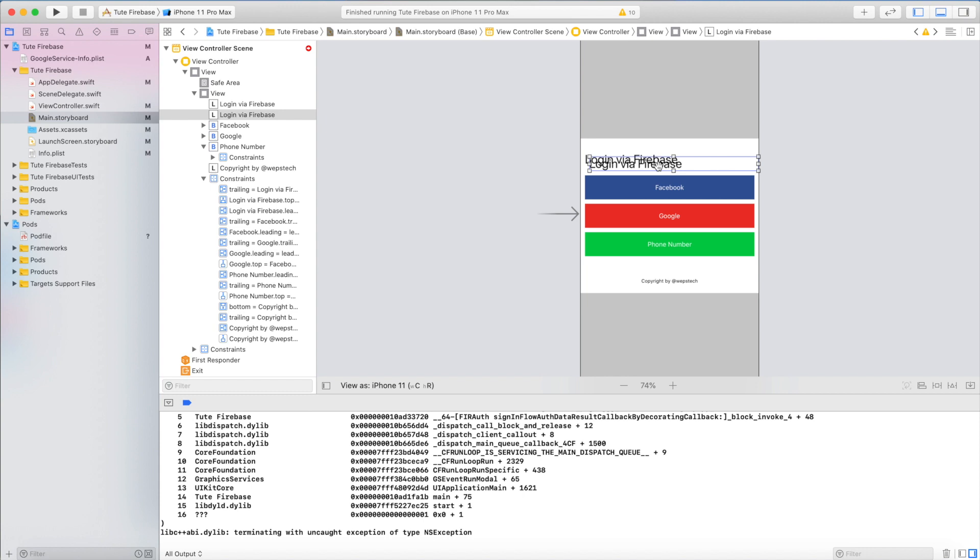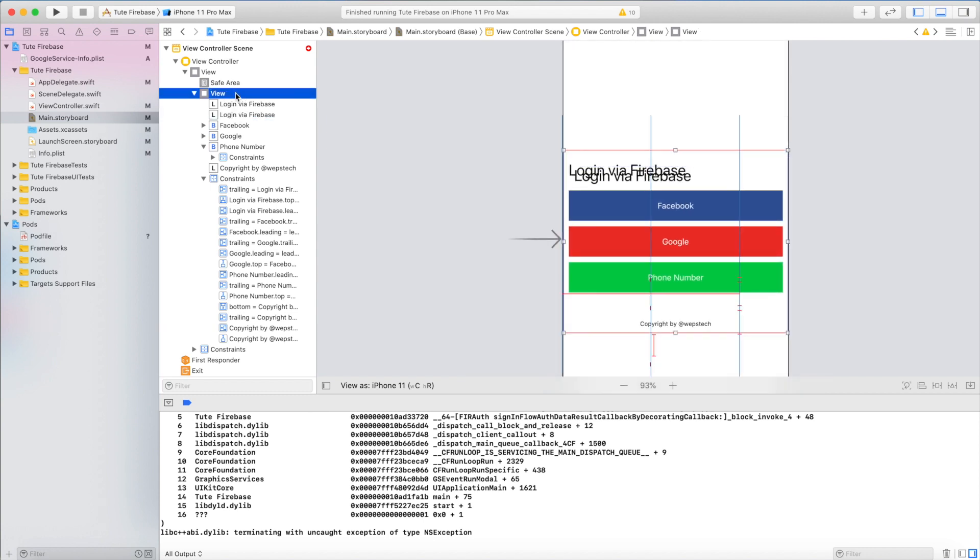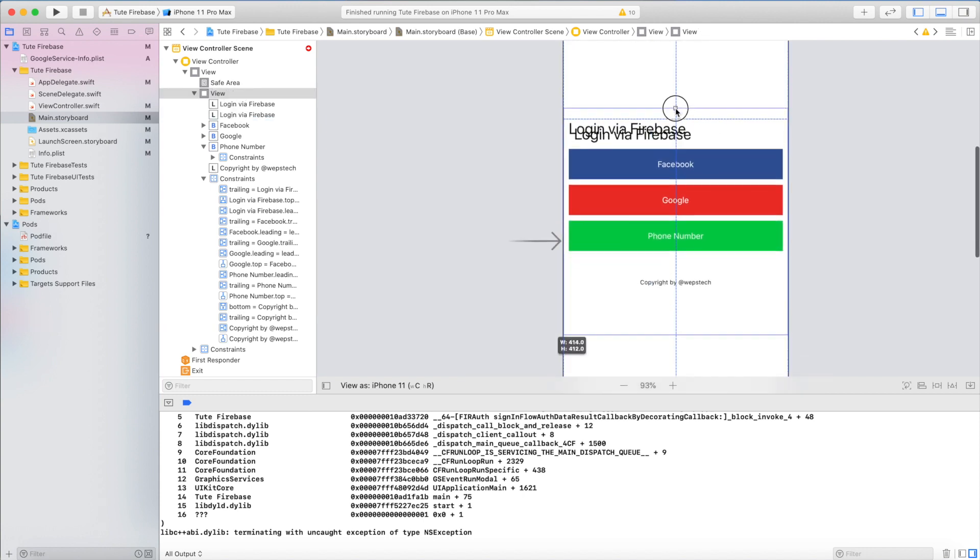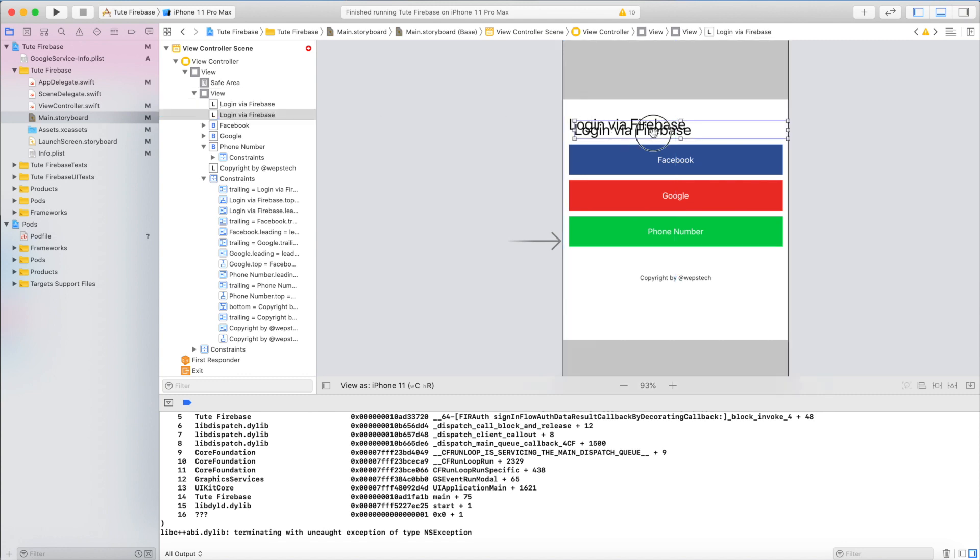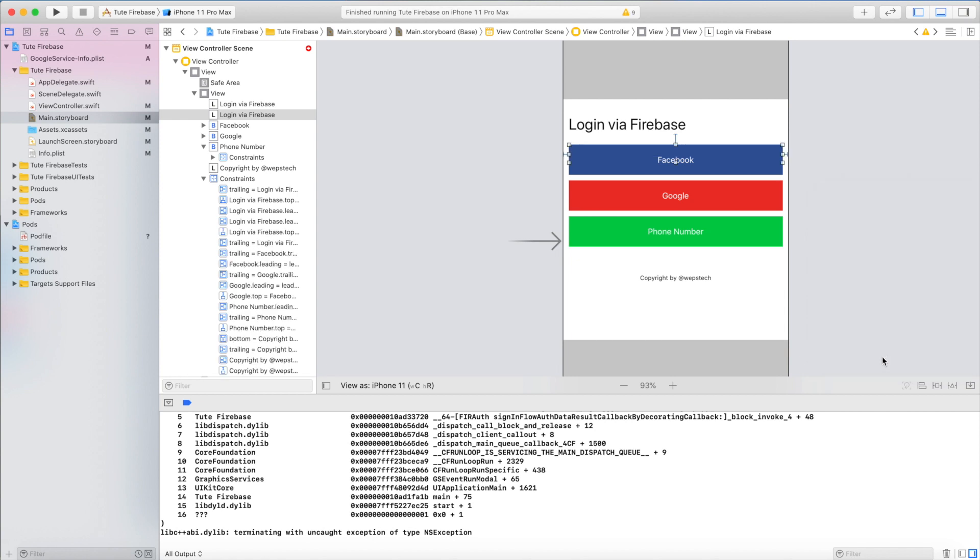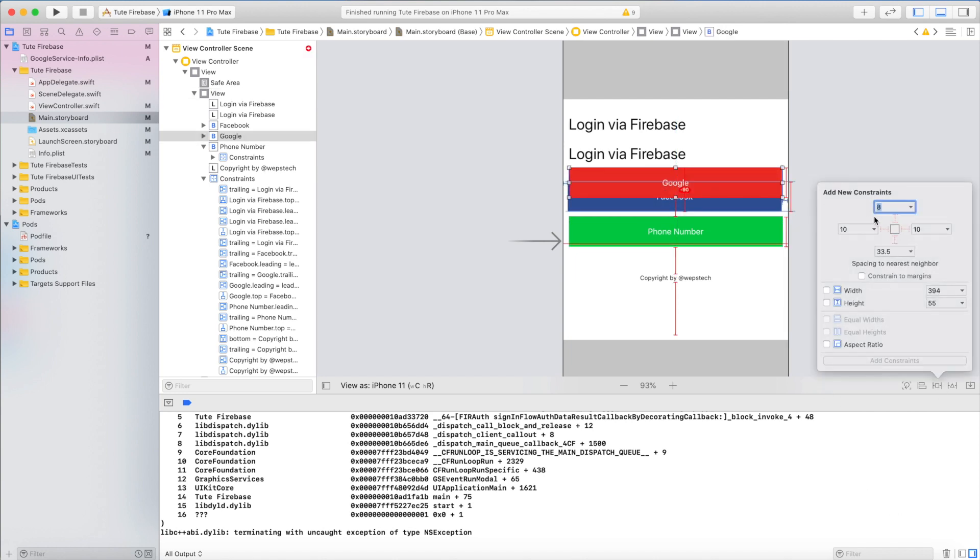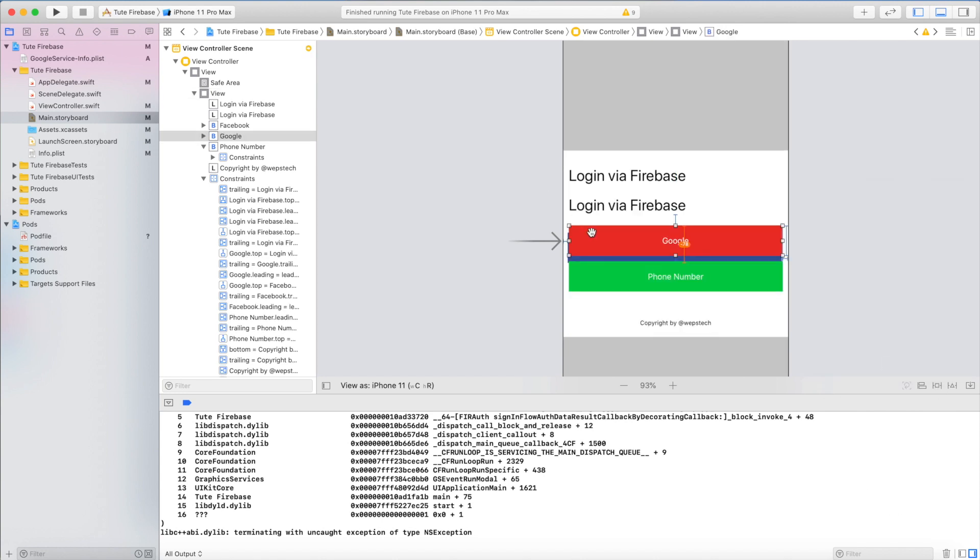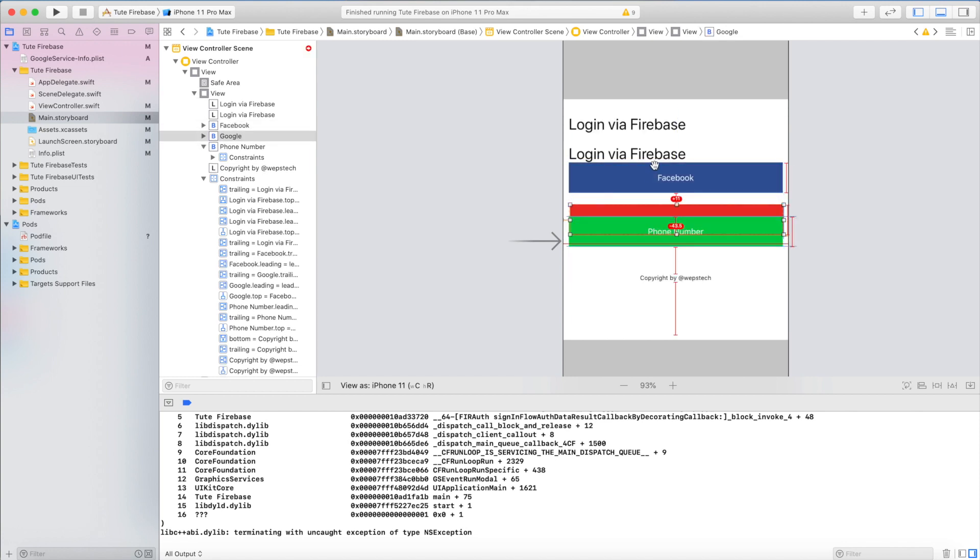Here I will add one more label so that we can show the status of the user: is it login or logged out. Just give some constraints to fix the view. It's completely dependent on your design. Here is only one task: Facebook login, that's it. Different things depend completely on your requirement.